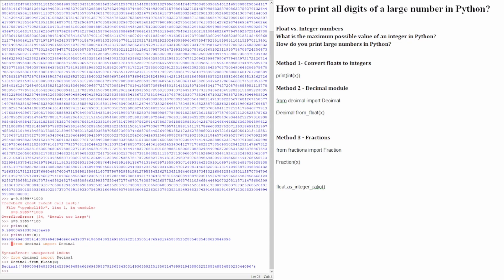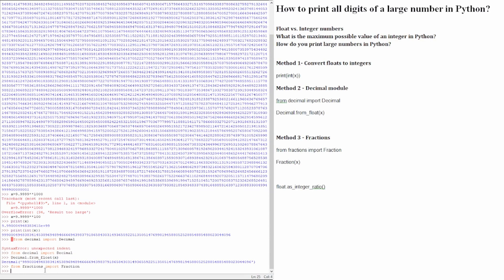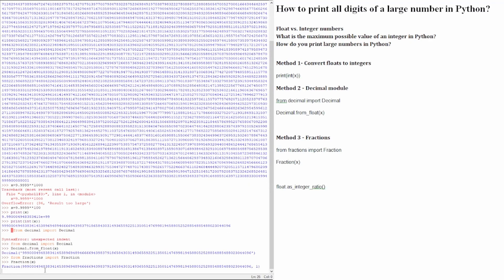For that, we are going to import the fraction. Then we want to say fraction x. And here is the result.